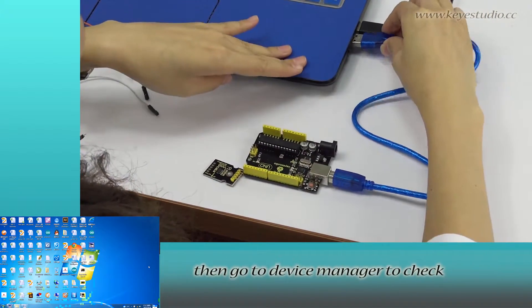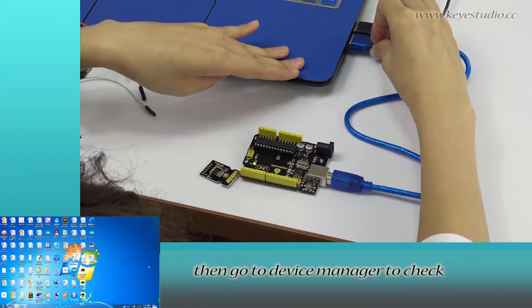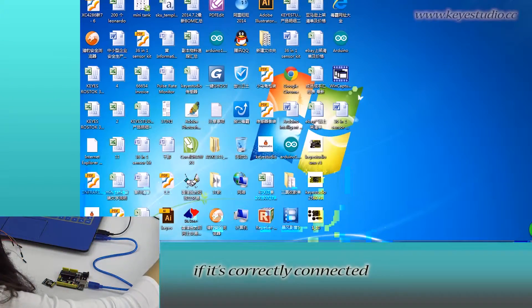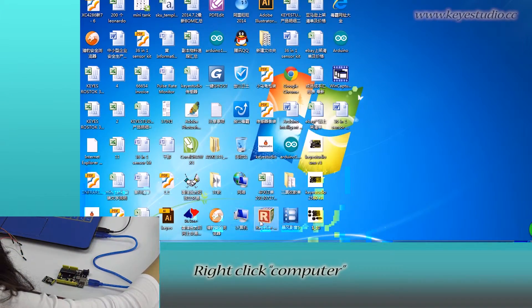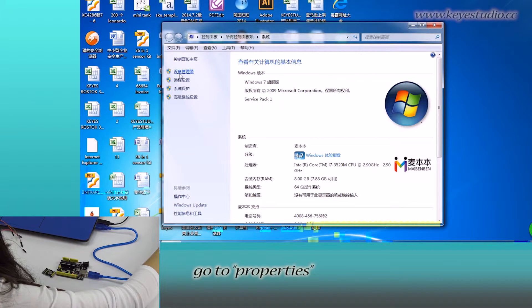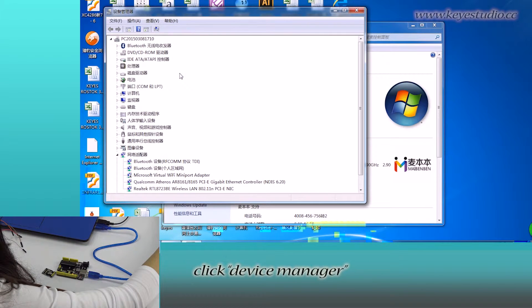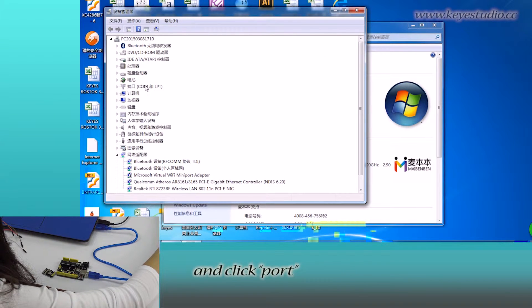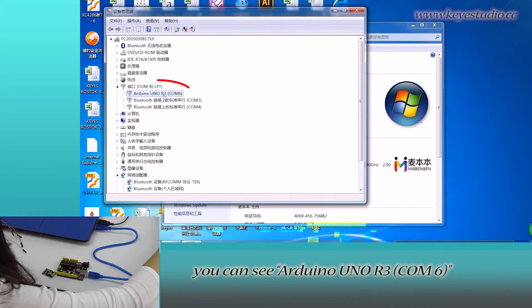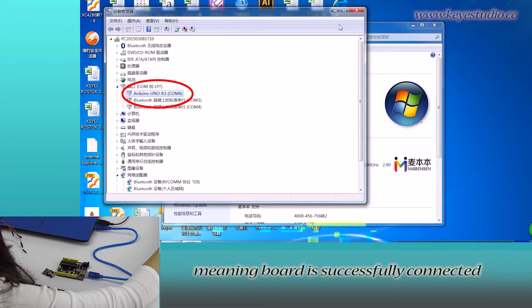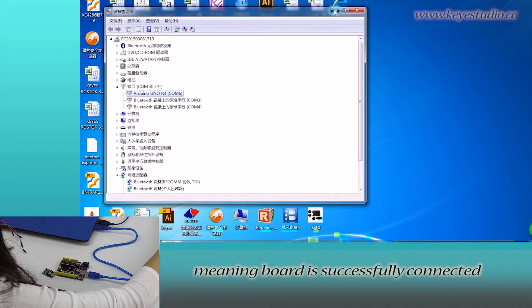Then go to device manager to check if it is correctly connected. Right click computer, go to properties, click device manager and click port. You can see Arduino Uno R3 COM6 meaning board is successfully connected.